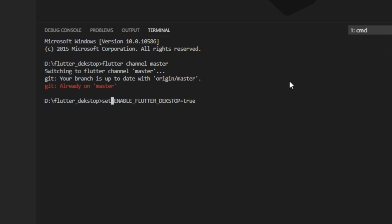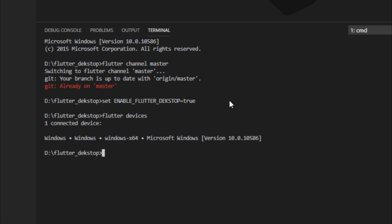Great. Now let's see what difference has it made. I will execute flutter devices once again and now it recognizes the current machine as a device.